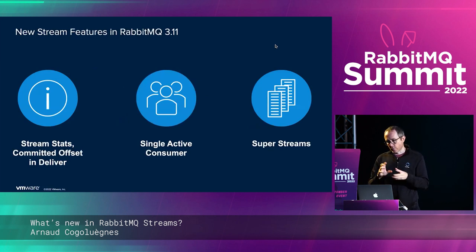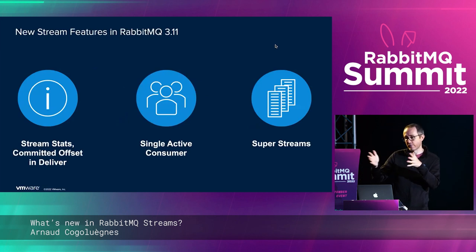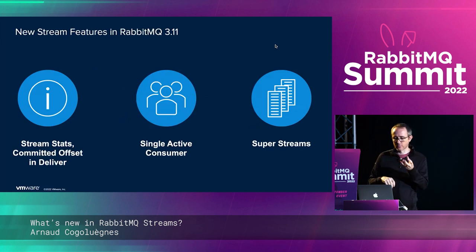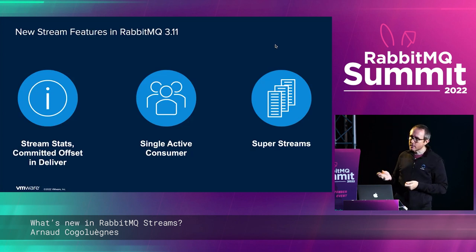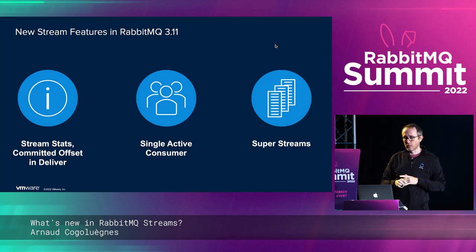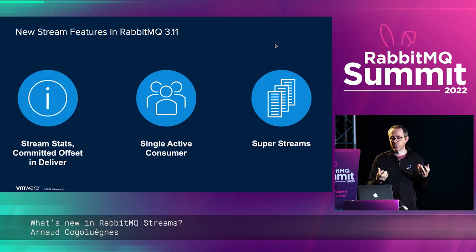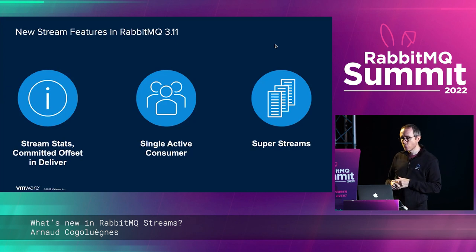Now for 3.11. A few minor things: people were asking to find out more about the boundaries of their stream — the beginning and end. We introduced a stream stats command in the protocol so you can get the first and last index of the stream, useful for finding out if your consumer is behind. We also added a new field when delivering messages to consumers — the committed offset — which is basically the last offset in the stream. This also validated versioning in the stream protocol as we bumped the version of the deliver frame.